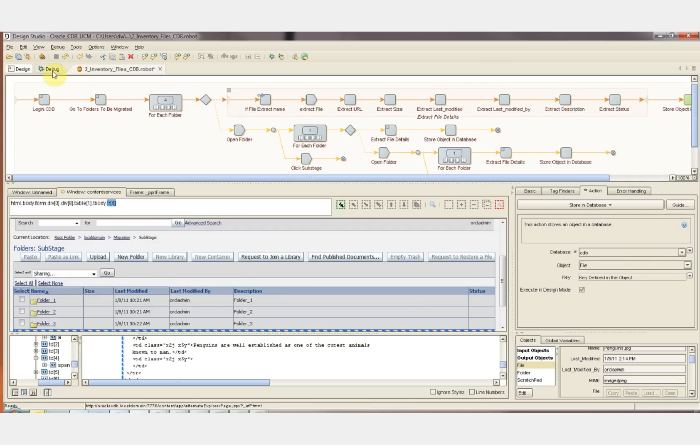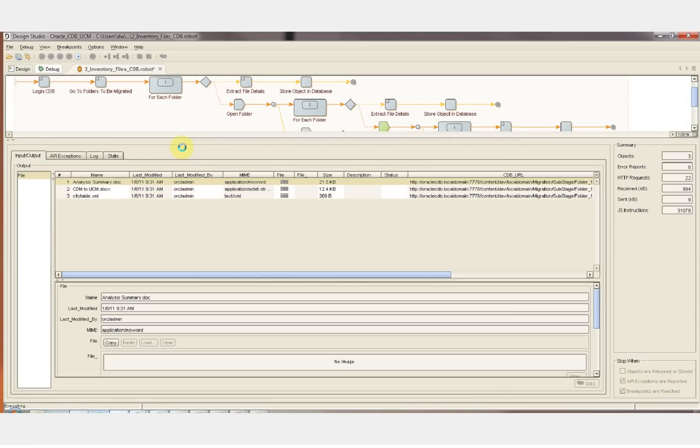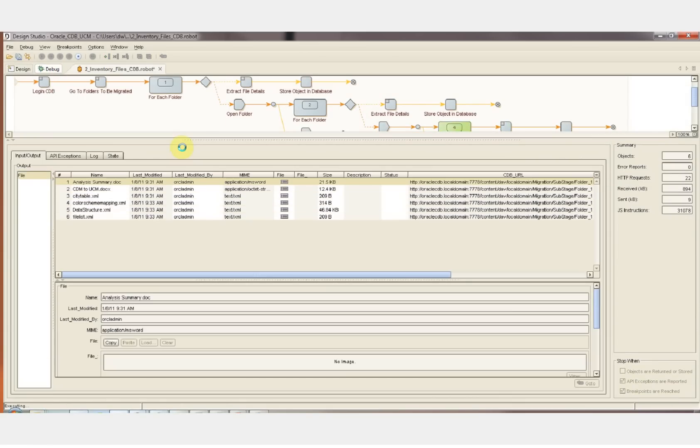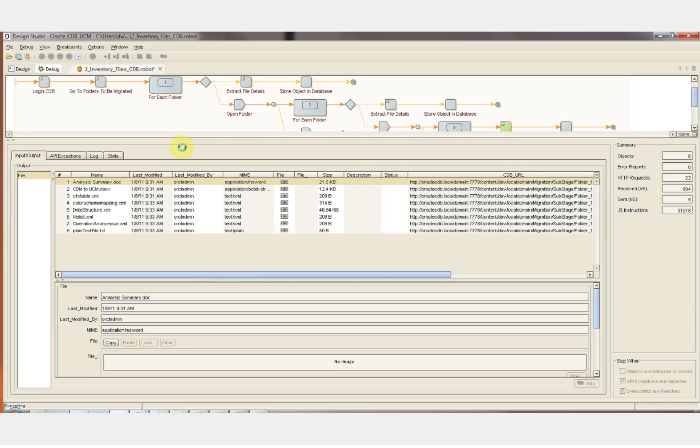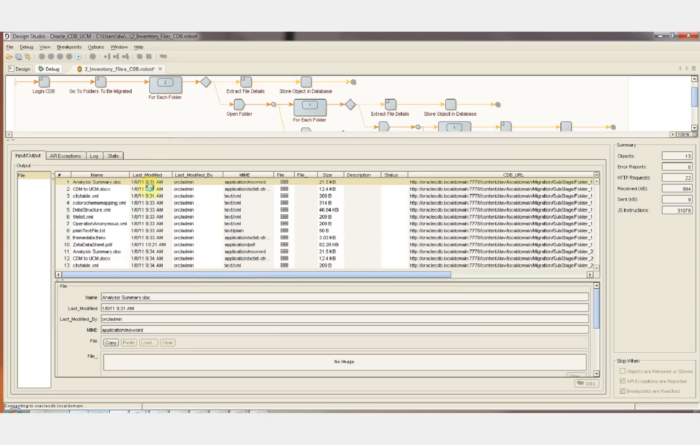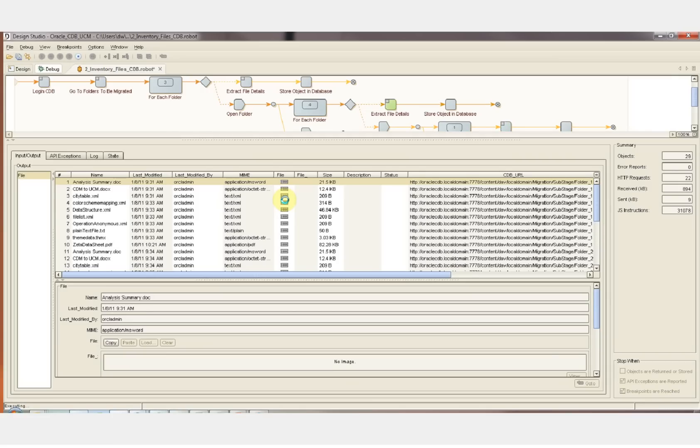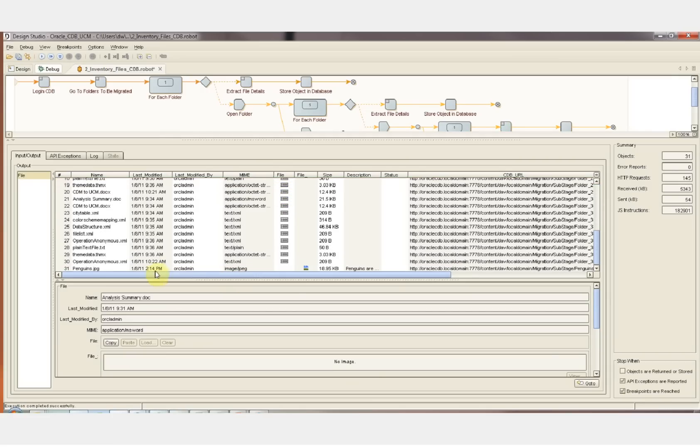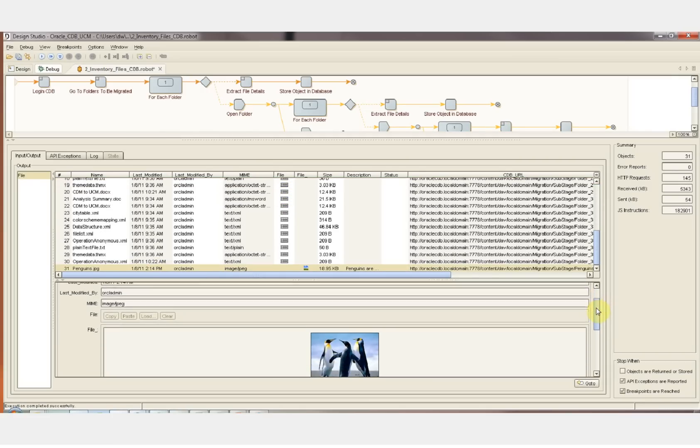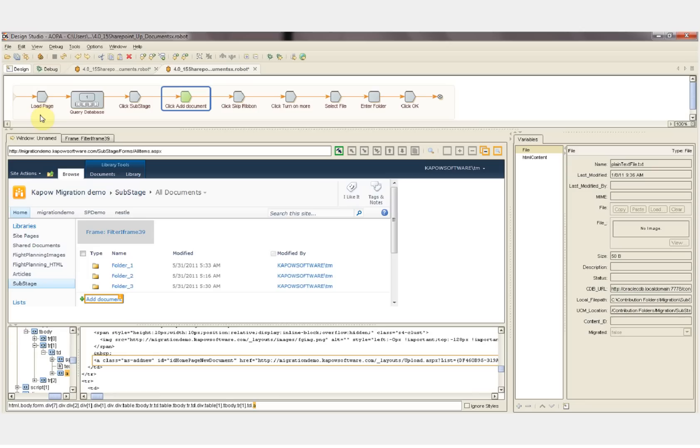Let's go to debug mode now. We can see each of the files name, last modified, last modified by, mime type, binary for the actual file, the file size, and the URL of the file. All are being extracted to the intermediate database. The robot's done running. We can click on any one of the files and see the attributes here down below.